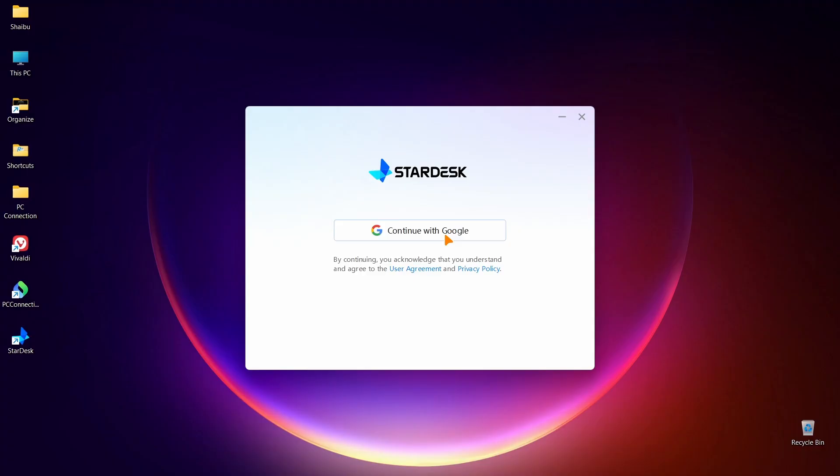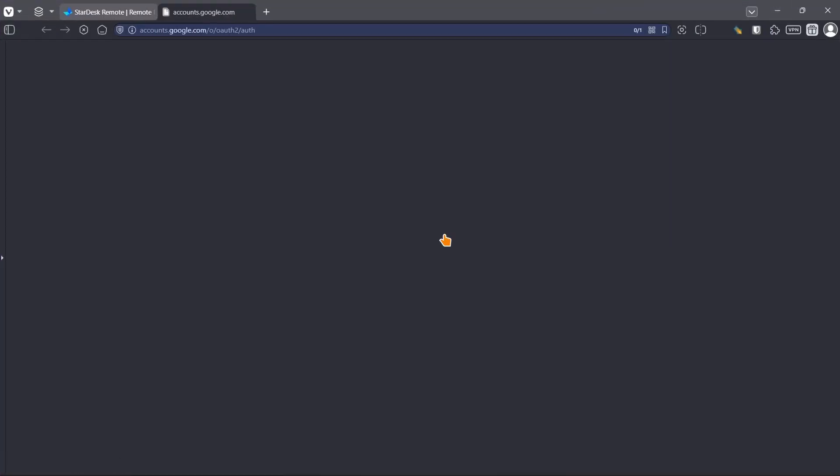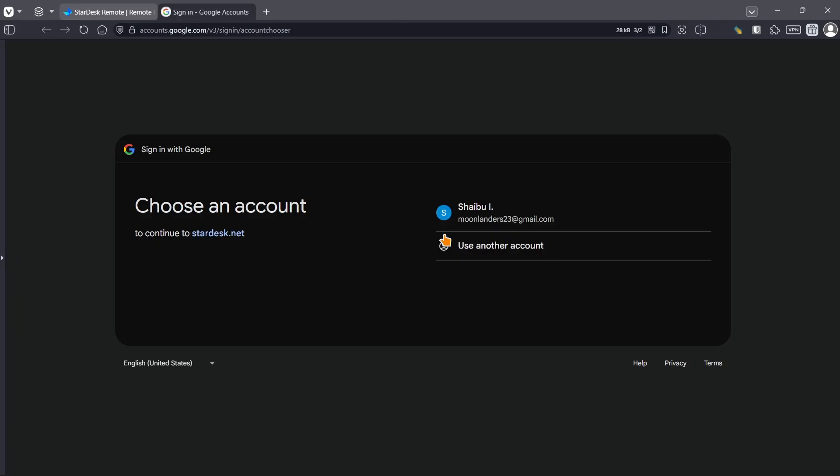After it is done, you'll see the option to log in using your Google account. Click it and wait for a few seconds for your browser to open, then choose the Google account you want to use. Here's something you need to understand: if you want to easily use the Stardesk app, I recommend you use the same Google account you used on your phone and on your PC. This will also give you more features. But if you'll be using different Google accounts, the process is a bit different and I'll be showing you how that one works later in this video.